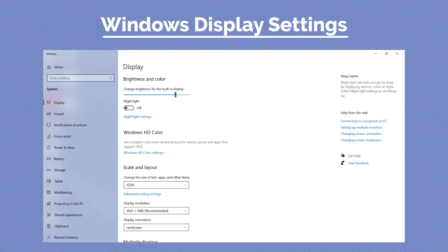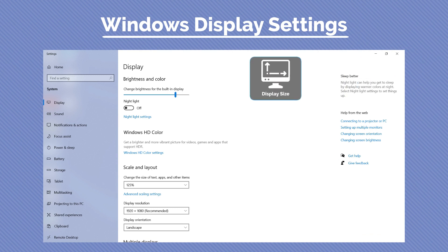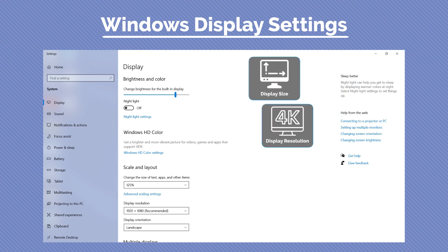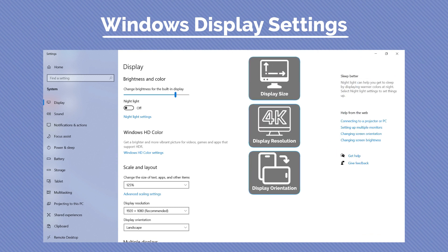Once in the display settings, you can now change size, display resolution, display orientation, and more.